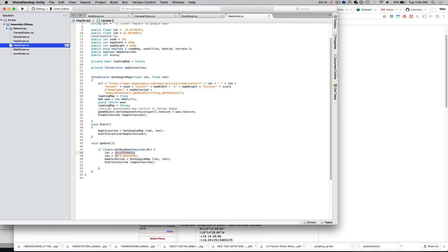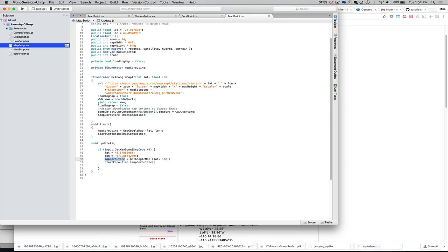Longitude is here. And I'm adding the F at the end to let Unity know that it's a float, floating point number. And then I'm just updating that, I'm re-specifying that coroutine as getGoogleMap with the new latitude and longitude, and then restarting that coroutine.